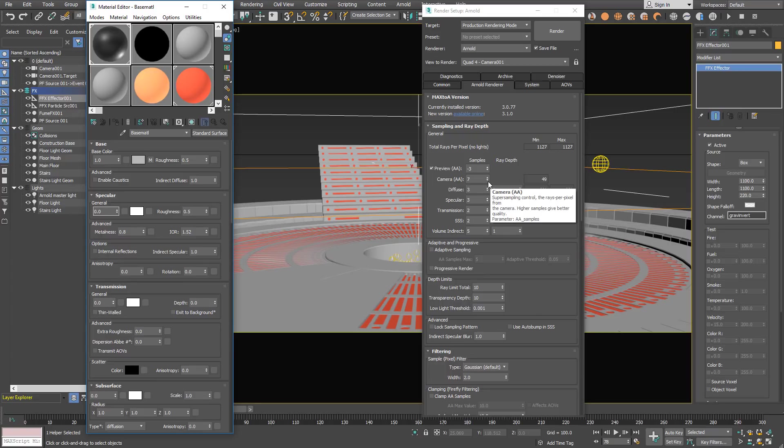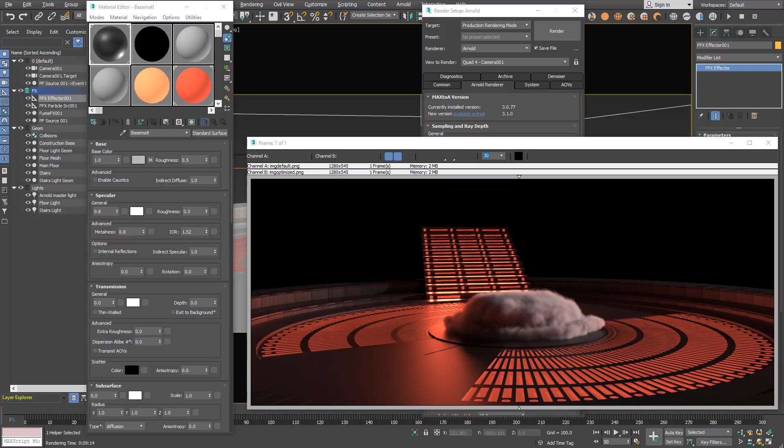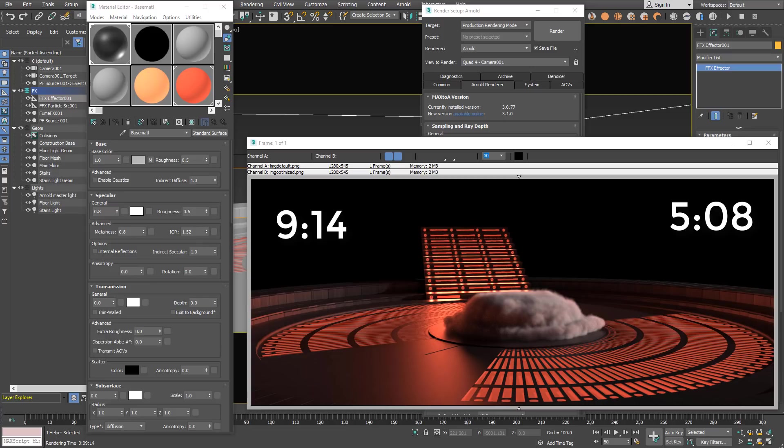We can also reduce specular or even you can turn metalness to 0. We can reduce the camera samples, volume indirect samples, whatever you can to reduce render times. By default presets the scene rendered at frame 50 like something like 9 minutes and 14 seconds, and this little optimization brought it down to 5 minutes and 8 seconds.